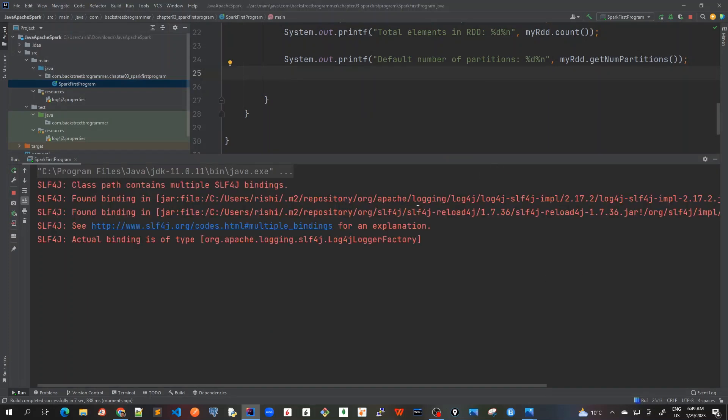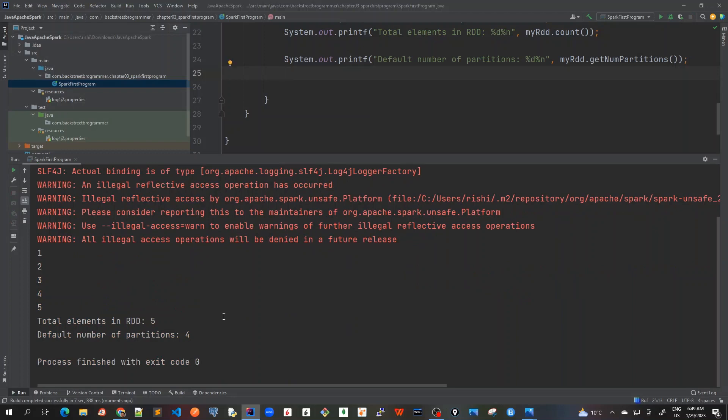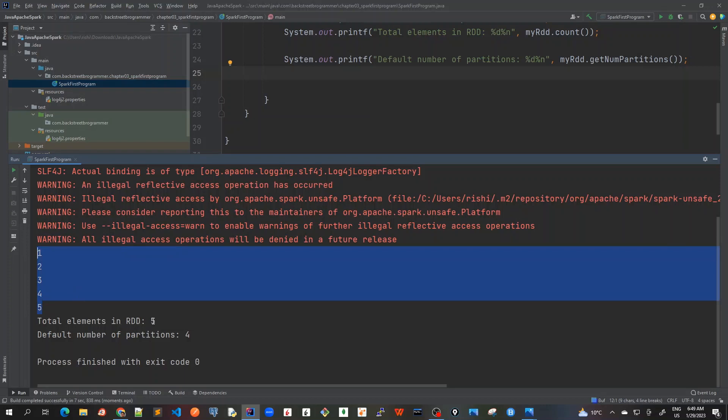So normally takes some time as mentioned. Okay, as you expect we print the five array list elements, total numbers in RDD is five and default number of partitions is four.